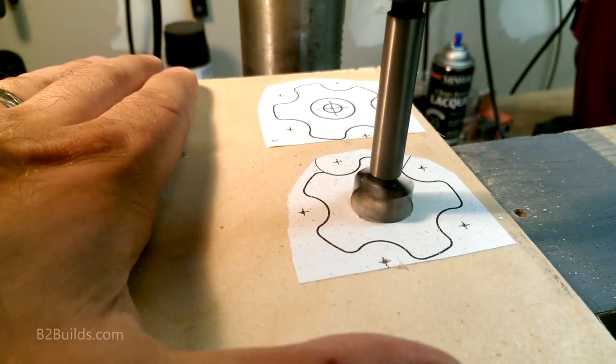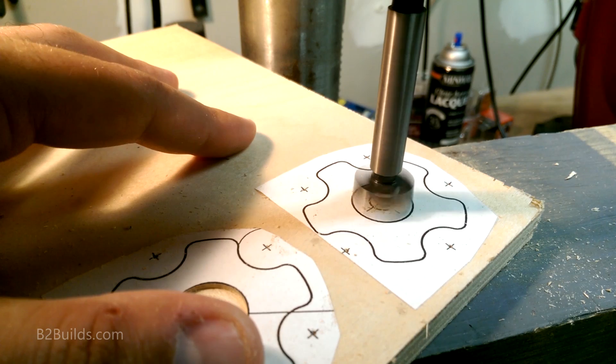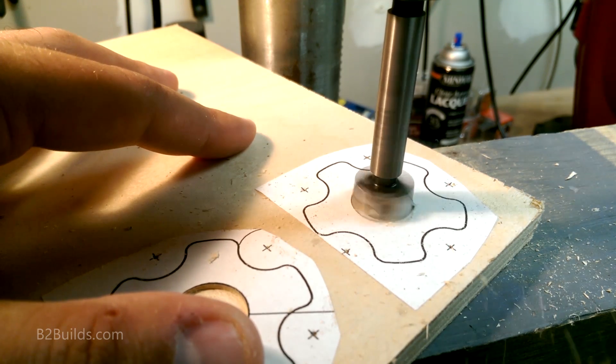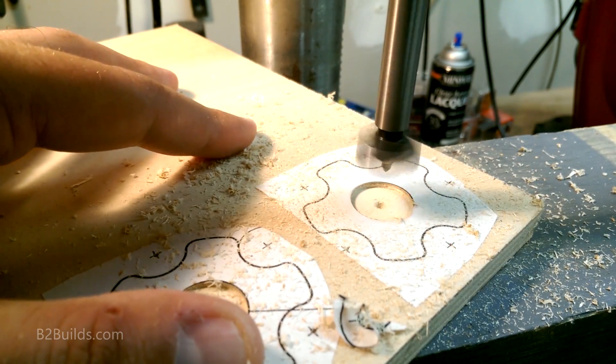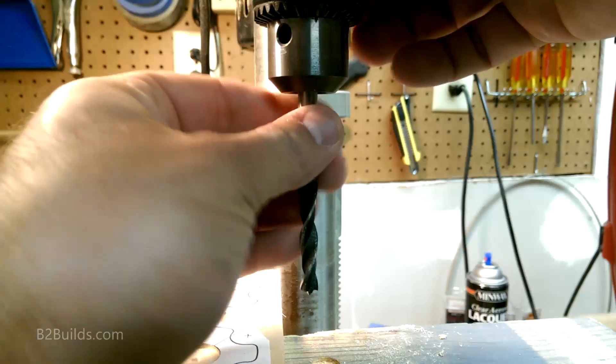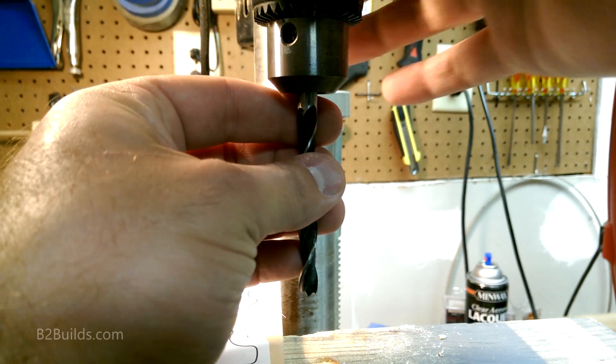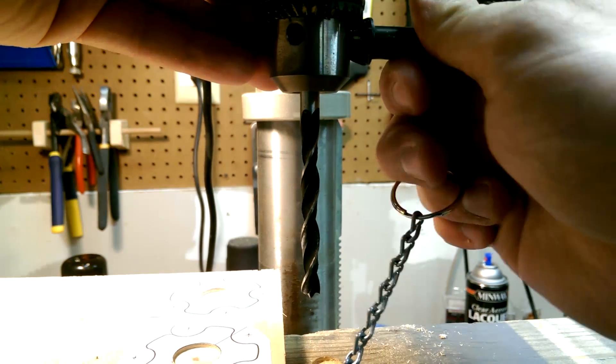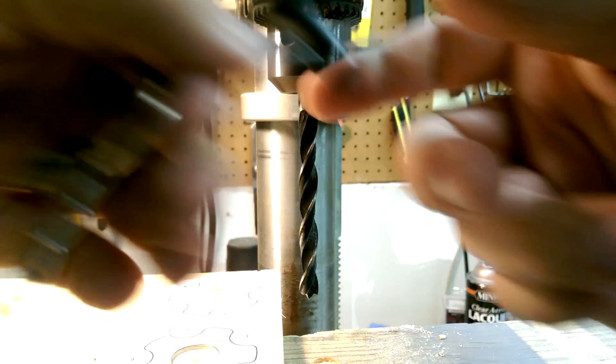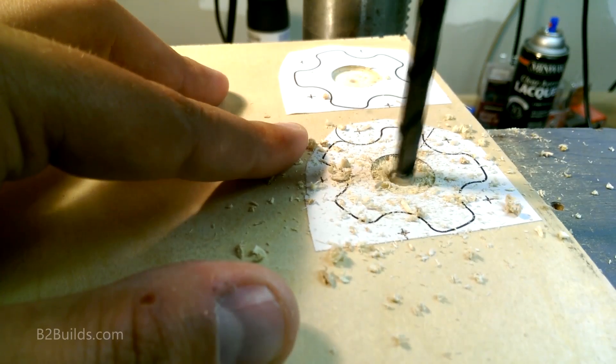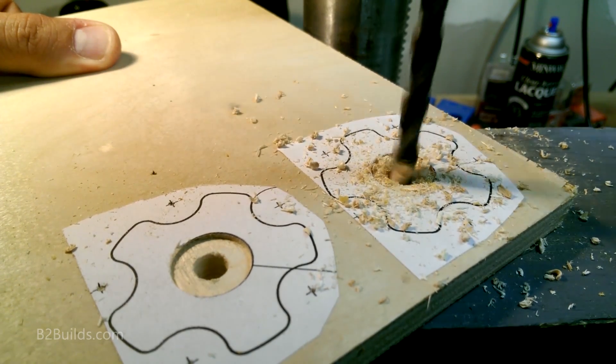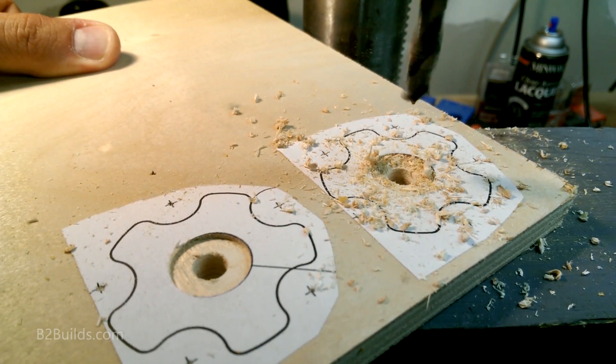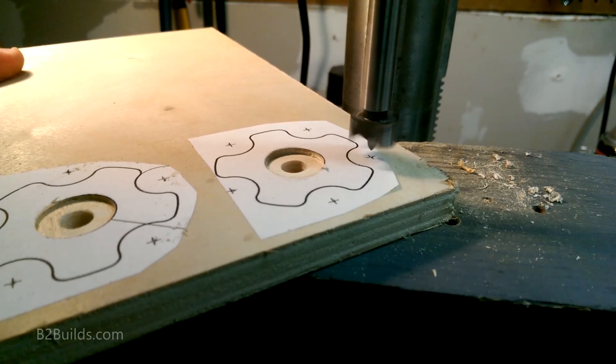So I started out with the slight three quarter inch recess for the T-nuts with a Forstner bit. Switched to a five sixteenths drill bit. And cut out the through holes in the middle. They ended up a little off center, but it still worked out fine.